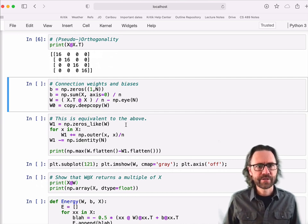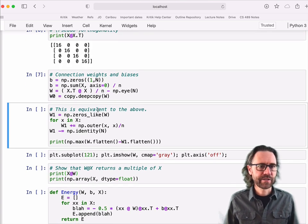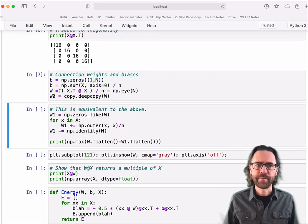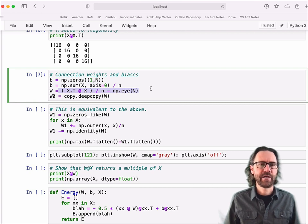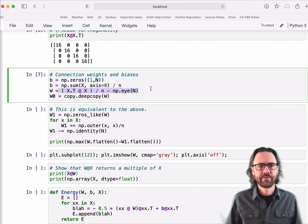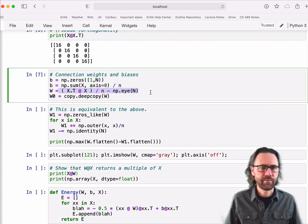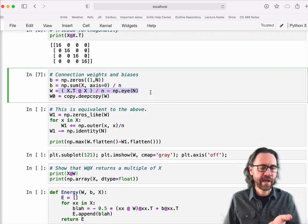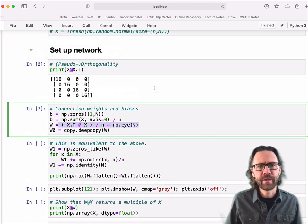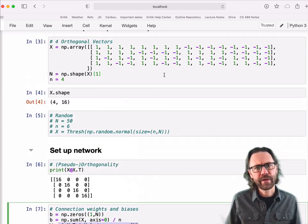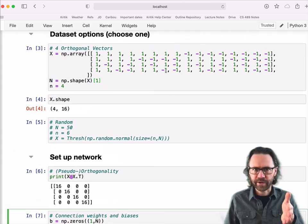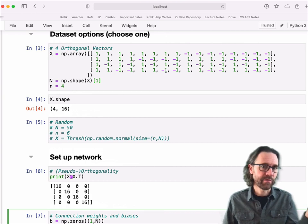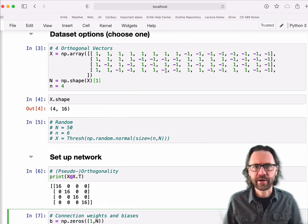And so if I were to compute the connection weights, this is the formula right out of the notes. X transpose X divided by... Well, I'm using little N here, but I use big M there. By the way, in the notes I'm using column vectors. Here I'm using row vectors. It's all good. We're adults here.